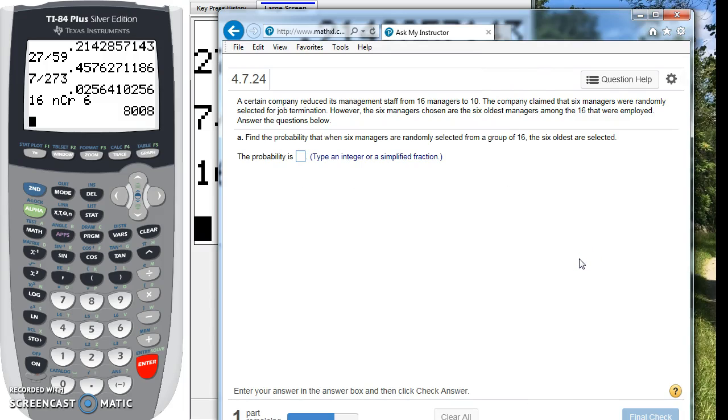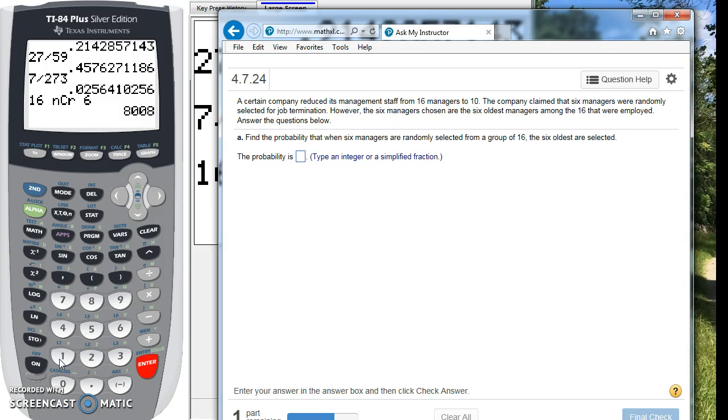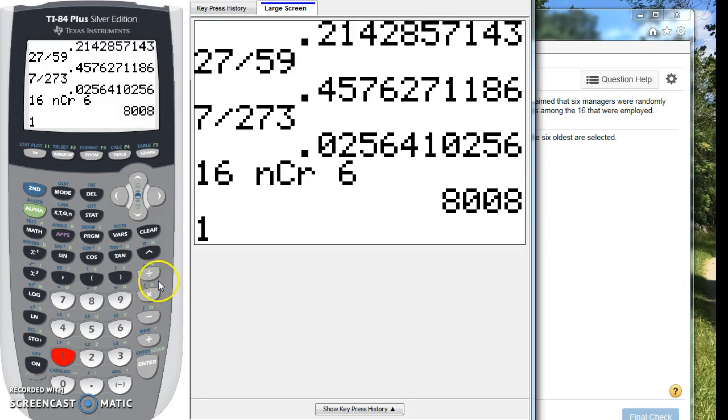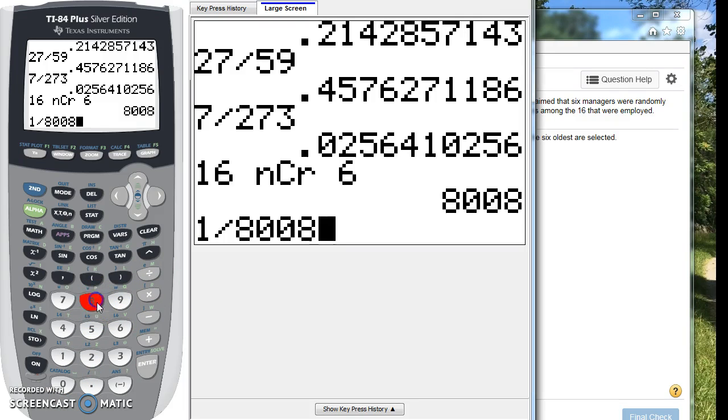Now, how many of those group of 8,008 contain the six oldest people? There's only one of those groups, right? There's only one way you're going to get all of the six oldest people. So the probability that they selected this group is 1 out of 8,008.